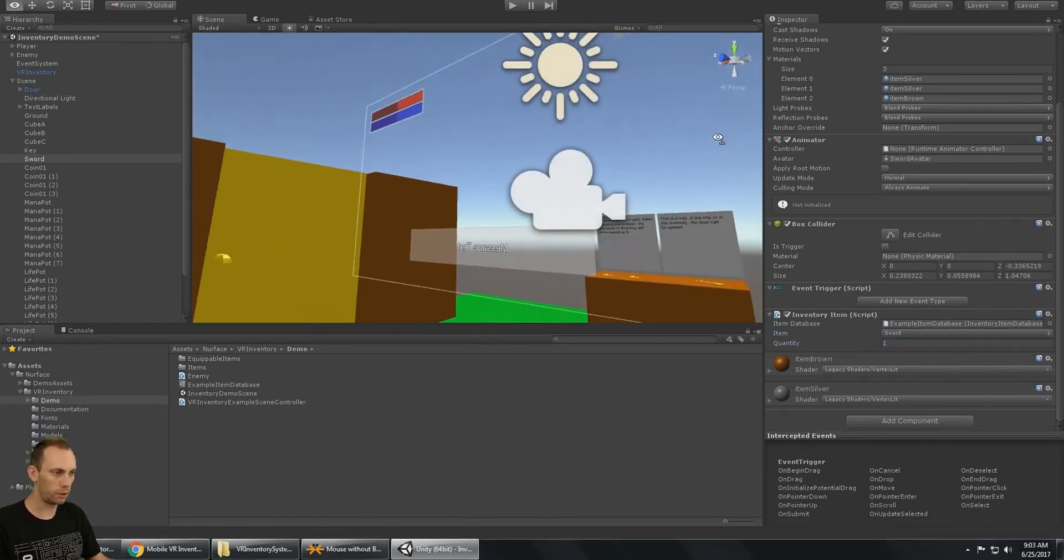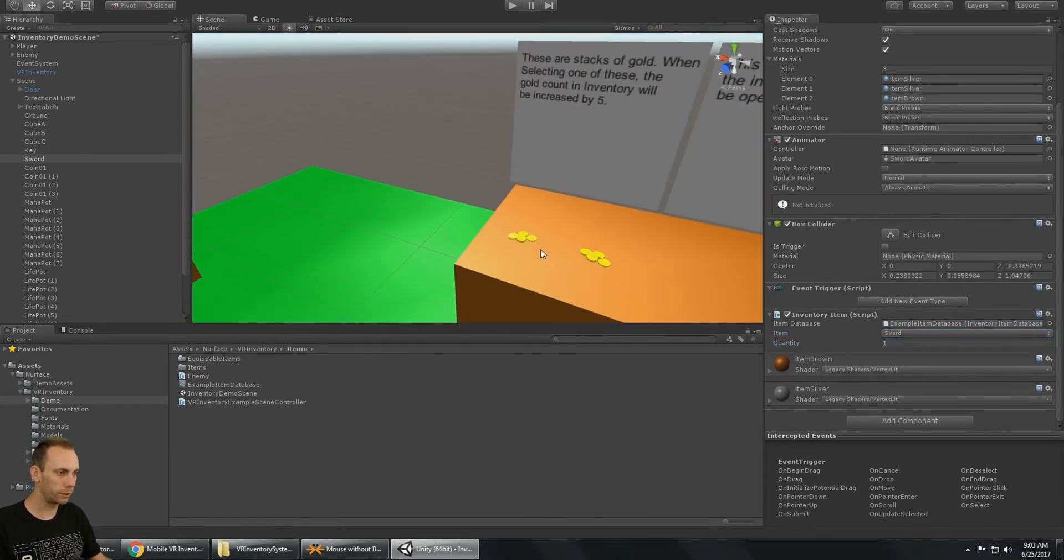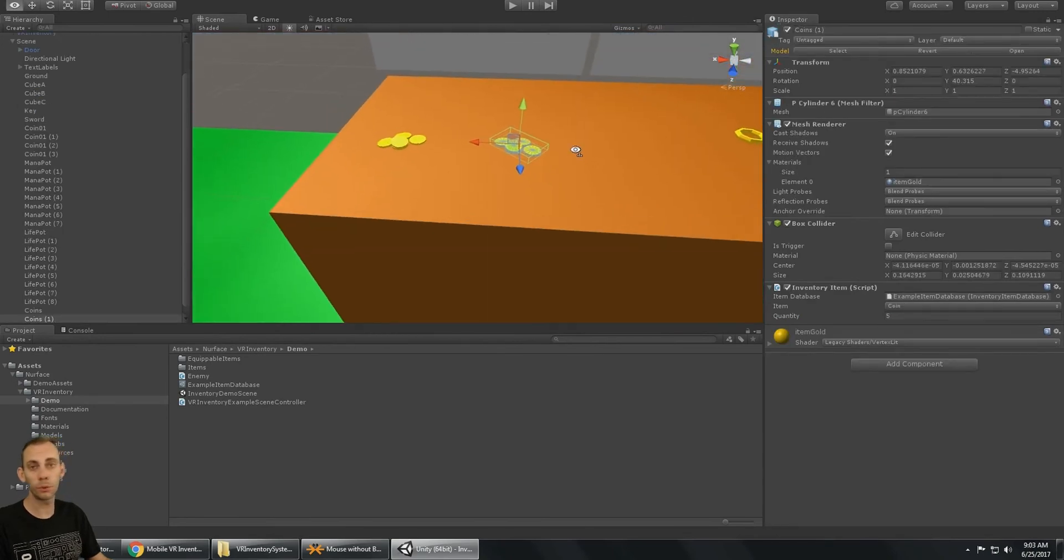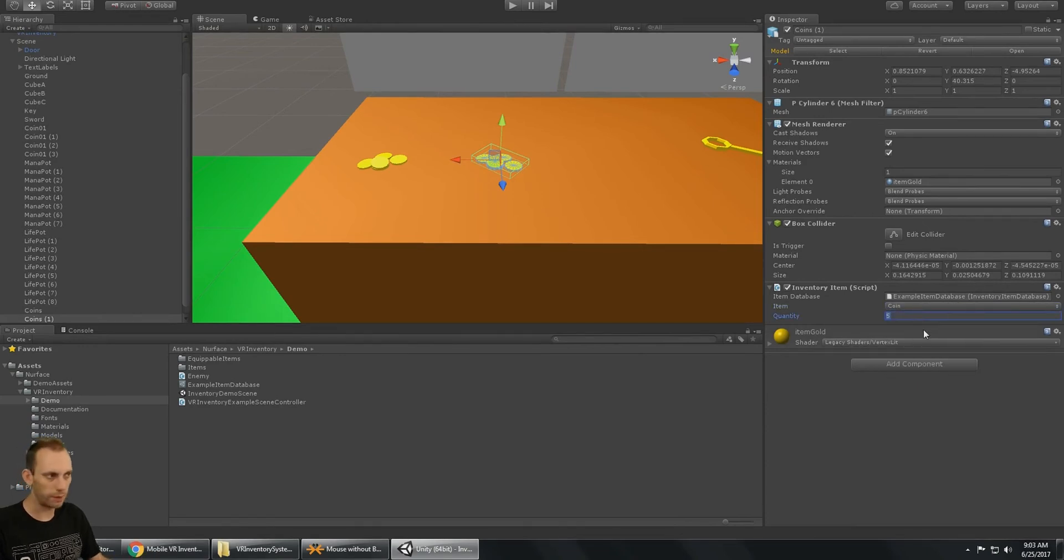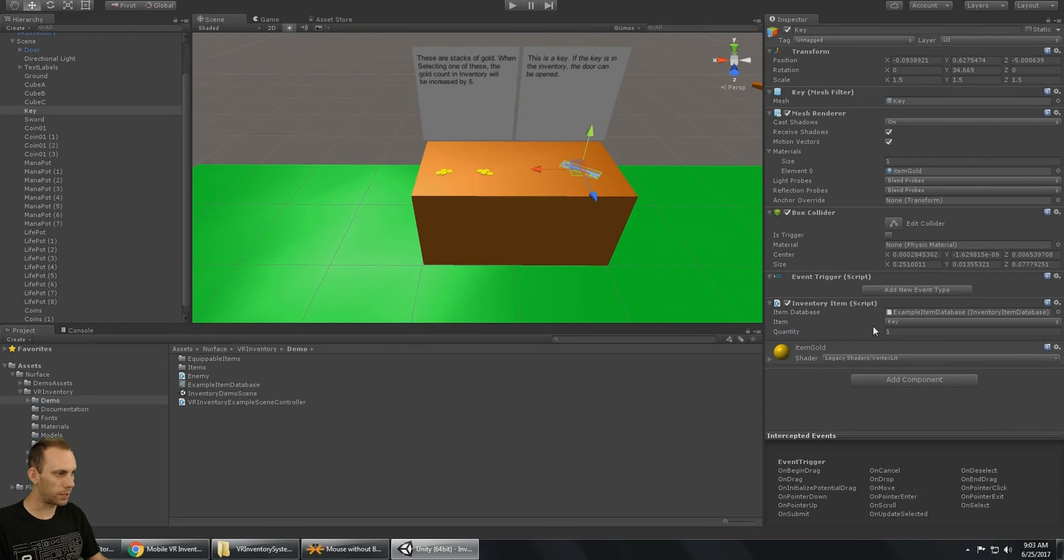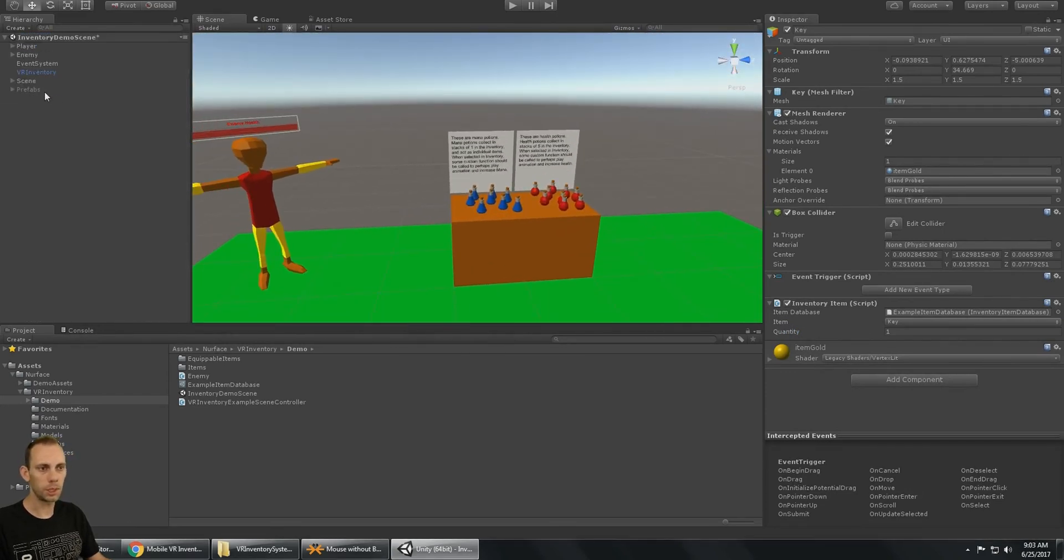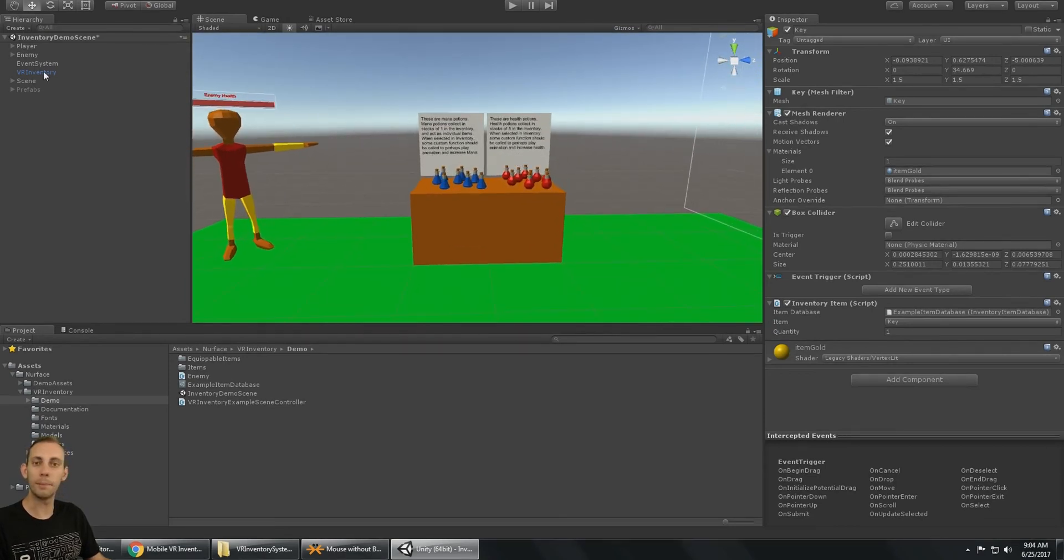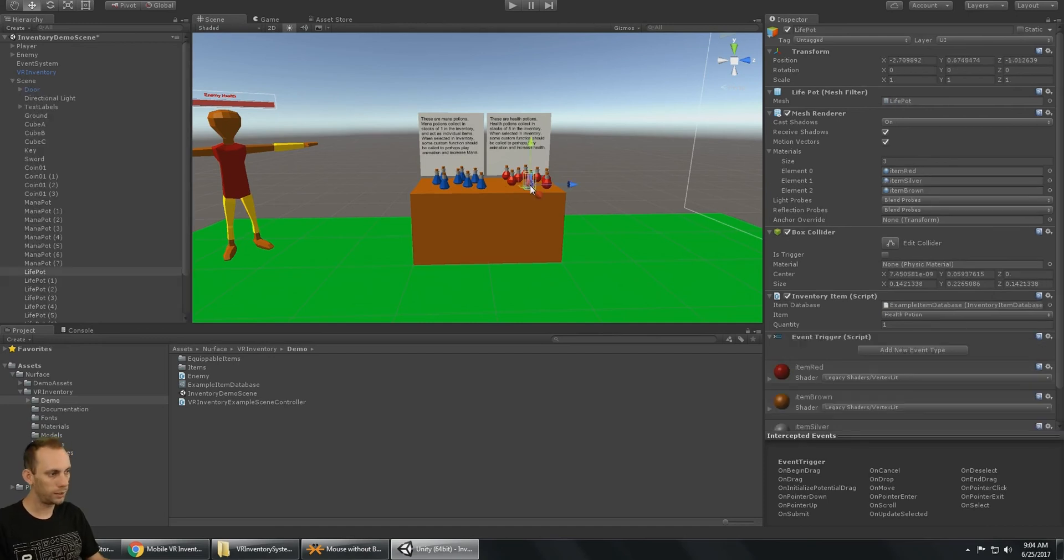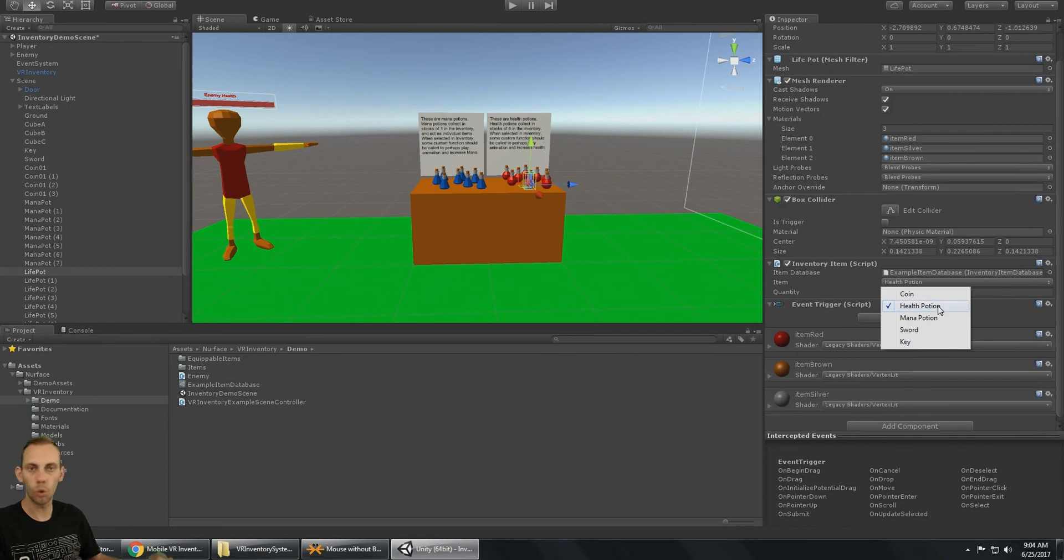So the quantity applies to the coins over here where we have one 3D model of five coins. And so we say that this is a coin and that it has a quantity of five. So of course, the key is set up the same way as an inventory item. So it's pretty simple to set up. It should be pretty easy to populate your items, add the 3D model into the scene, and then tell the inventory system what item that is.